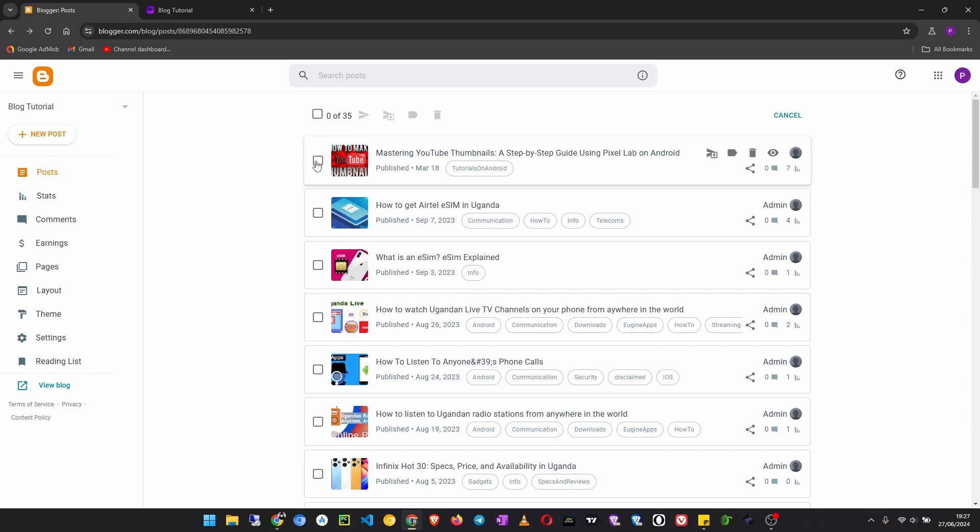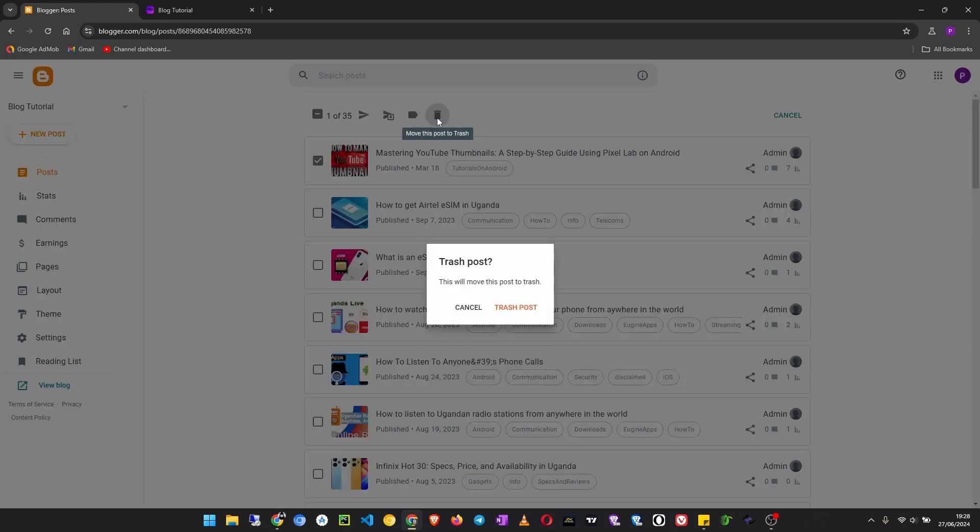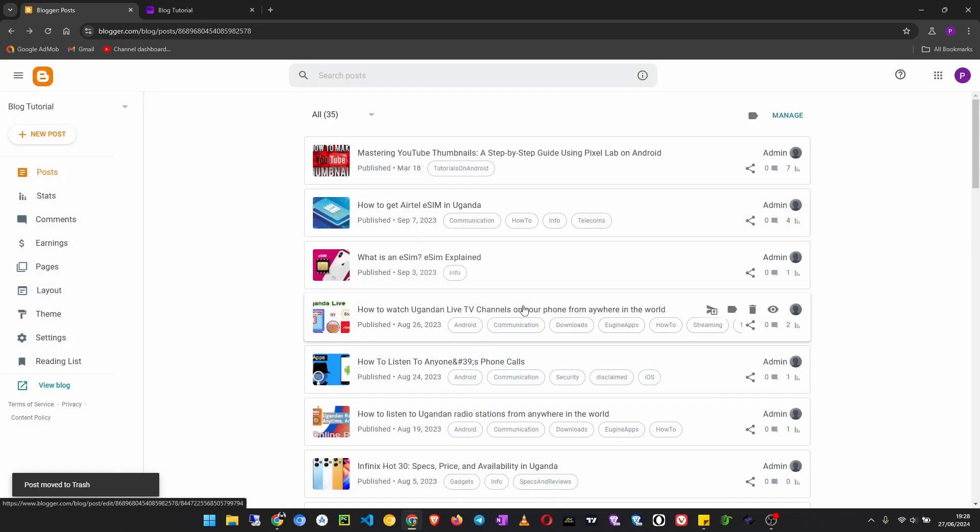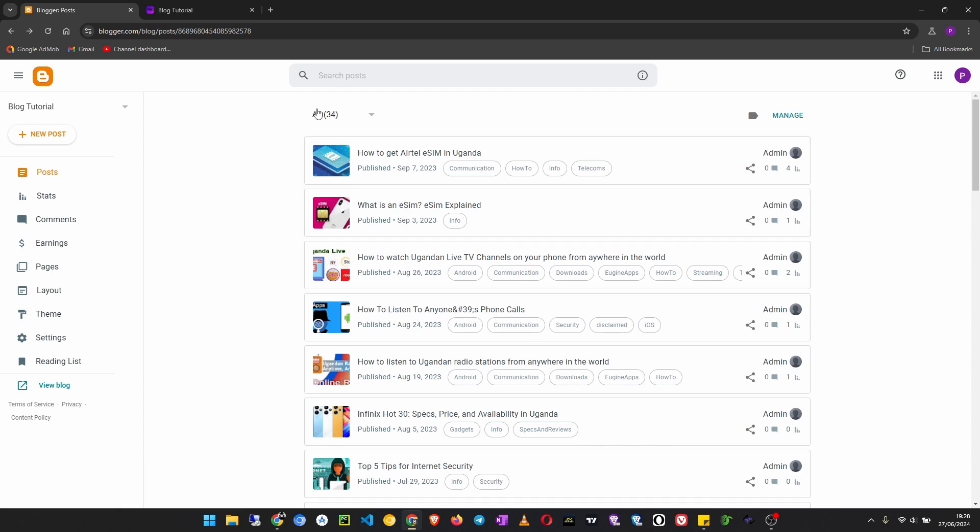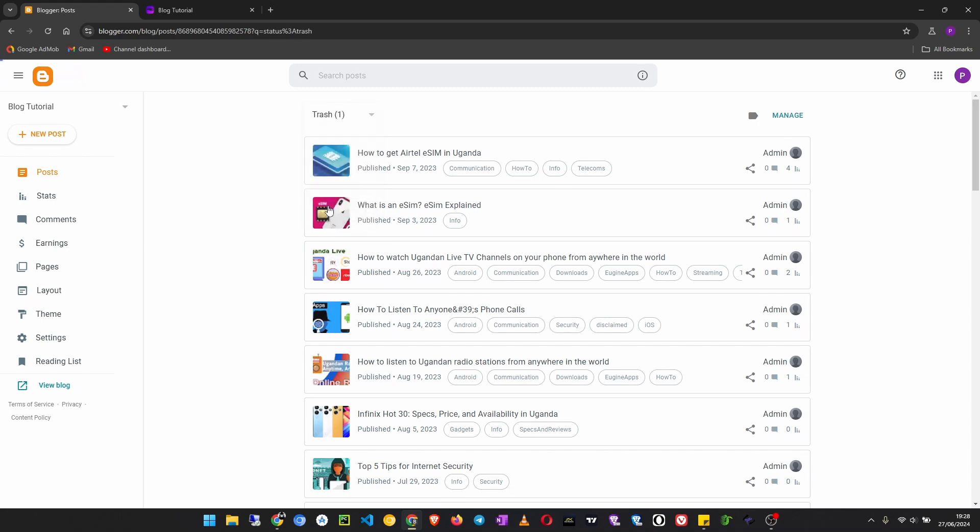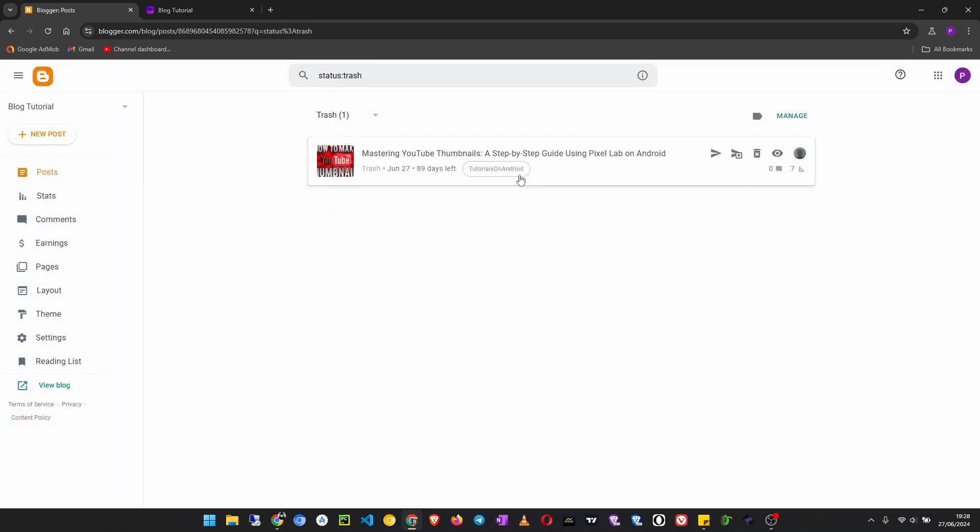Once it is trashed, now click on where it says All, then click on Trash. Then you can now delete it permanently. Delete this post as you can see here. So when I click on that and confirm, the post will be permanently deleted.